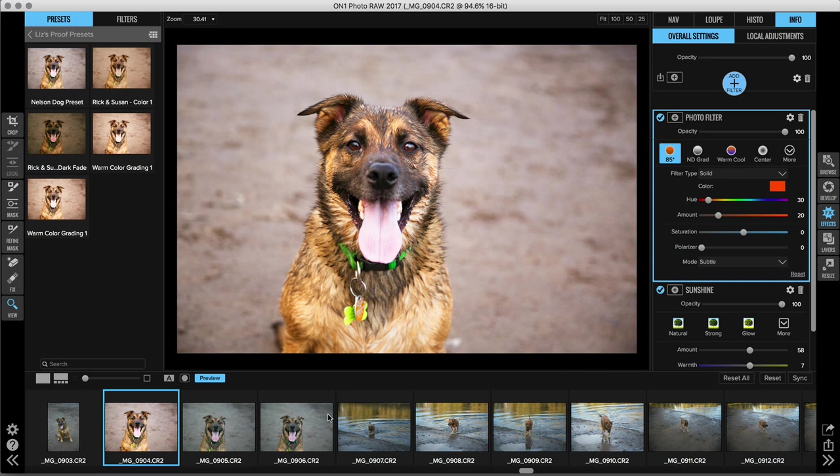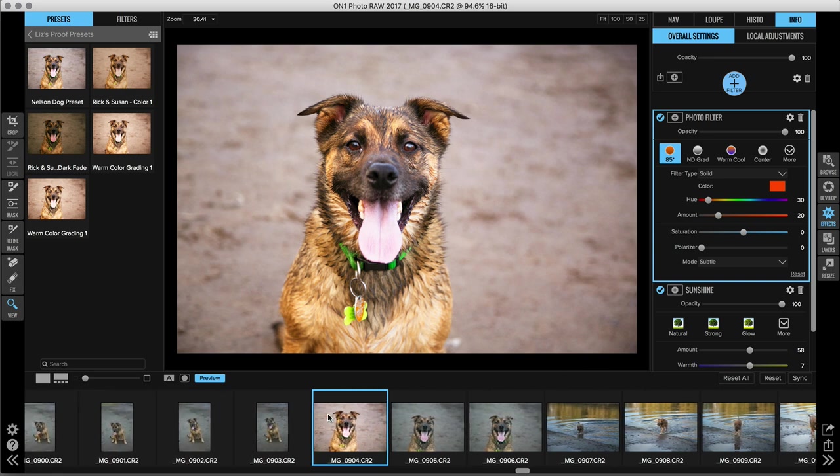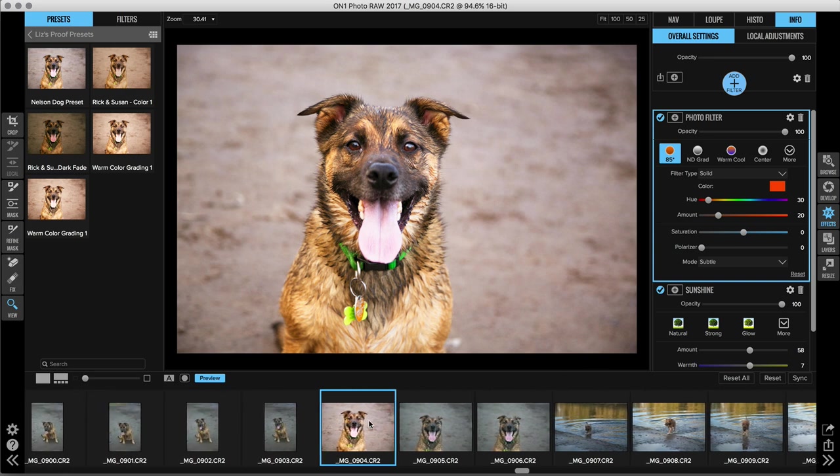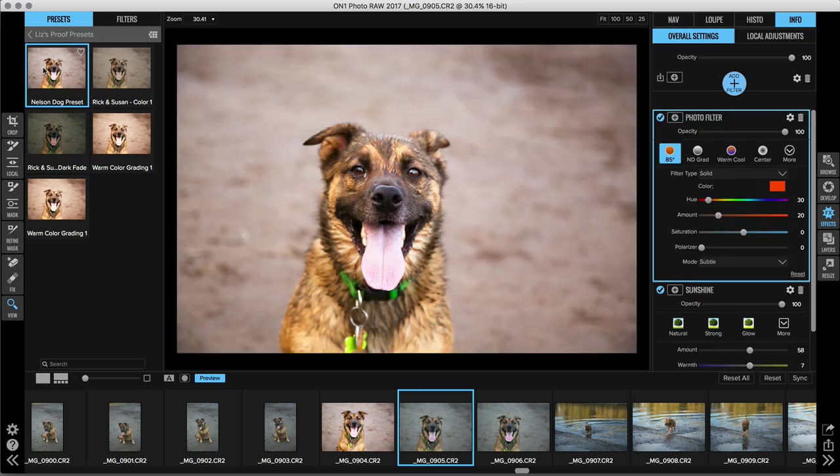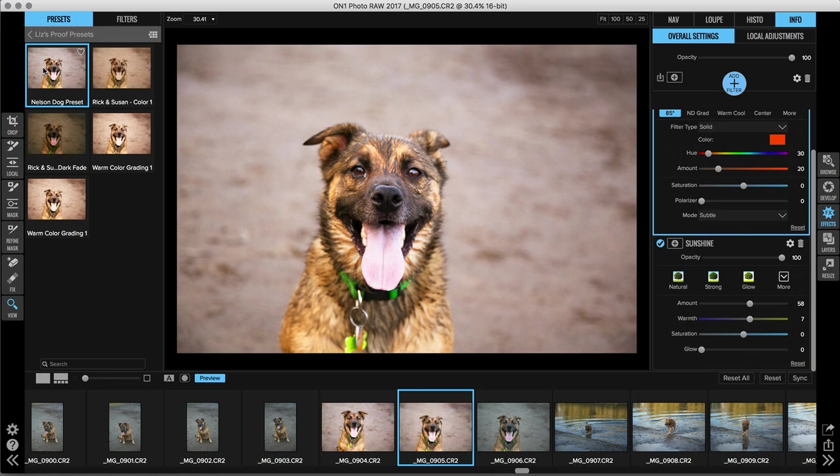And down in the film strip, I want to choose another photo that I apply this preset to. So let's just select the next image. It'll open up for me and there's no adjustments made to it right now.